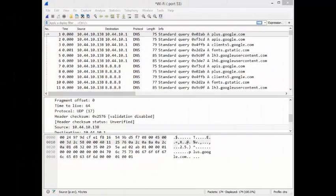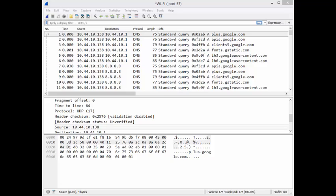Good day, it's Tony Fortunato from the technology firm. Today we're going to use Wireshark and do some DNS analysis. I'm hoping you'll catch some tips and tricks along the way. Let's dive right in.